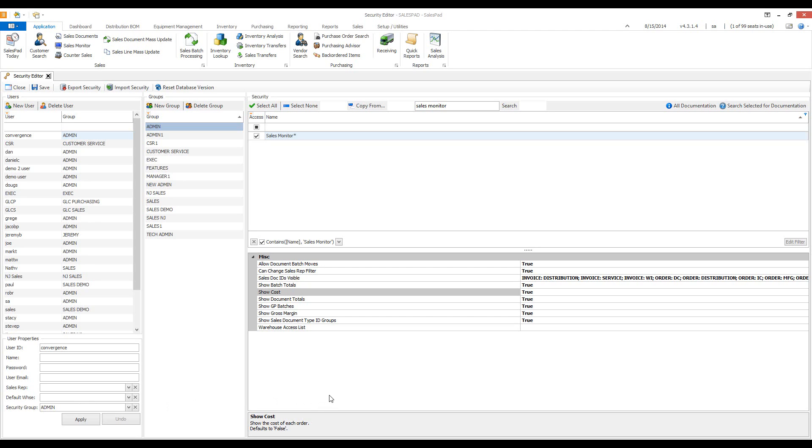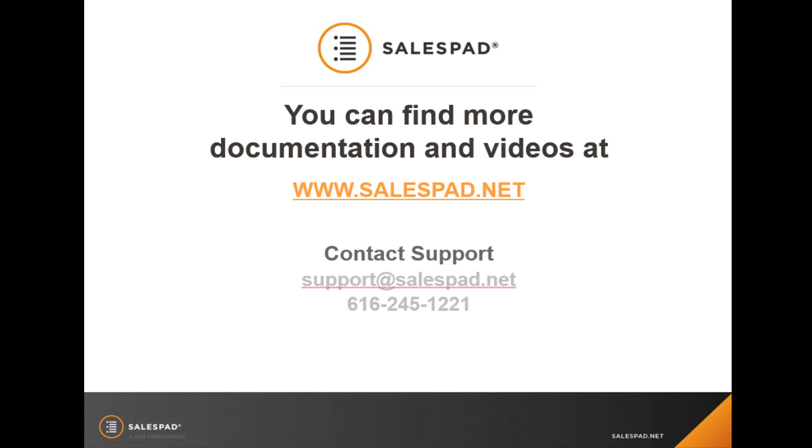For further information on sales monitor or to see more videos, please visit our website at www.salespad.net.